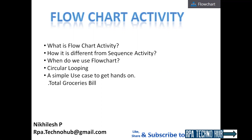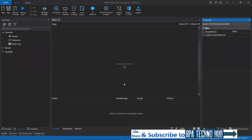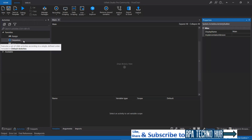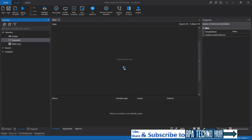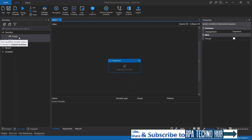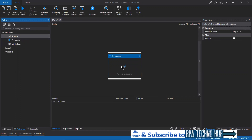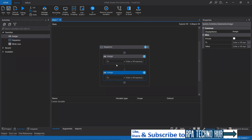Now let's get started to see what flowchart activity is in UiPath. Flowchart activity is an activity container within which we can design the graphical representation of the workflow. This is different from sequence activity, which is also a container activity within which you can have a sequence of activities placed one after the other. If you want to design a graphical representation of the workflow, that cannot be done using sequence.